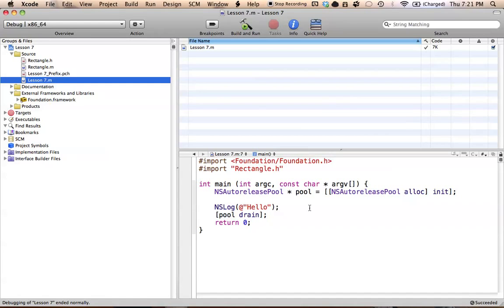Hello everyone, welcome to lesson 7 of Objective-C on the Mac. In this tutorial, we're going to be covering a fairly simple concept, which is the description method in Objective-C. But more specifically, we're going to be working with overriding methods in Objective-C.